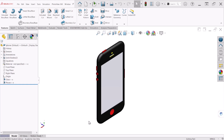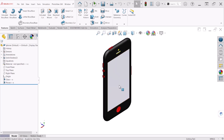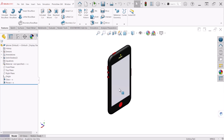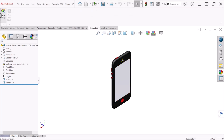Hello everybody. In this video we'll do a drop test study on this simple cell phone assembly, which consists of the case and the screen made of glass. The drop test study is going to evaluate the effect of dropping the model on a rigid floor, or it could also be a flexible floor. Let's go to simulation and create a new study.